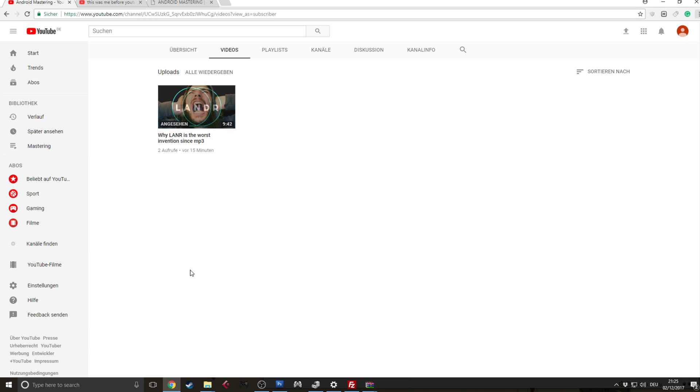Hey guys, welcome to this little tutorial in which I will show you how to use the live stream function of YouTube together with OBS in a few simple steps. It's really not that hard, you don't have to worry about it.